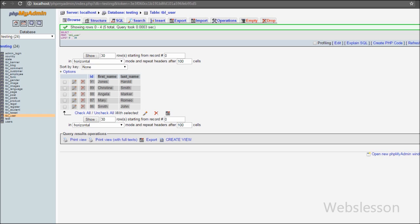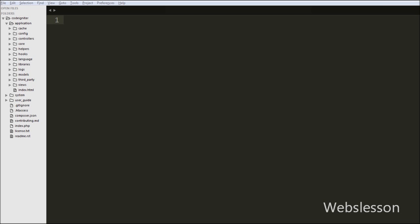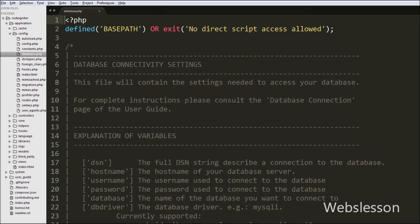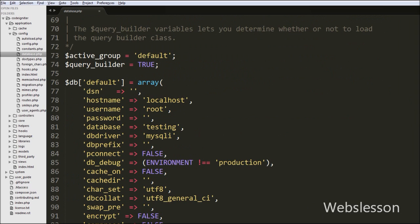This is my testing database, which has one user table with three columns: id, first name, and last name. We will update this table data using the CodeIgniter framework. We have already made the database connection in this CodeIgniter application by going to the config folder, opening database.php, and filling in required information like hostname, username, password, and database.